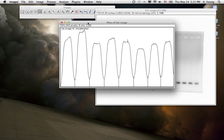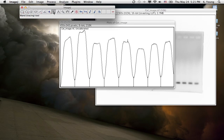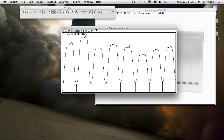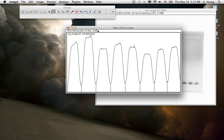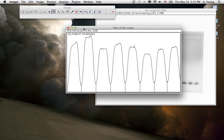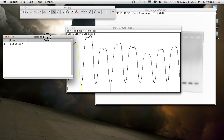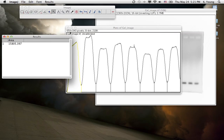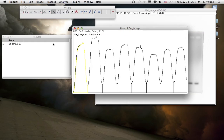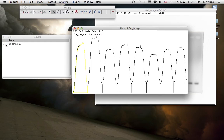Once we have that done, what we want to do is go to the wand tool, wand tracing tool, and we're going to assign each peak a value, an area value. So click on that, then click on the first peak, and you see this pop up right here in the results box.